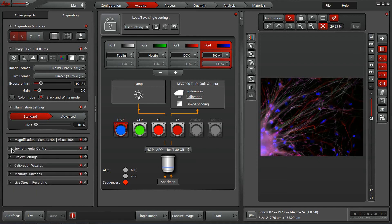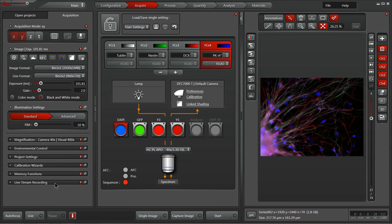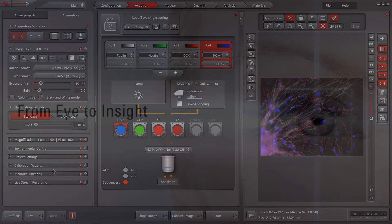We also have access to environmental controls, project settings, a calibration wizard, memory functions, and the ability to do a live stream recording directly here within the acquisition tab.